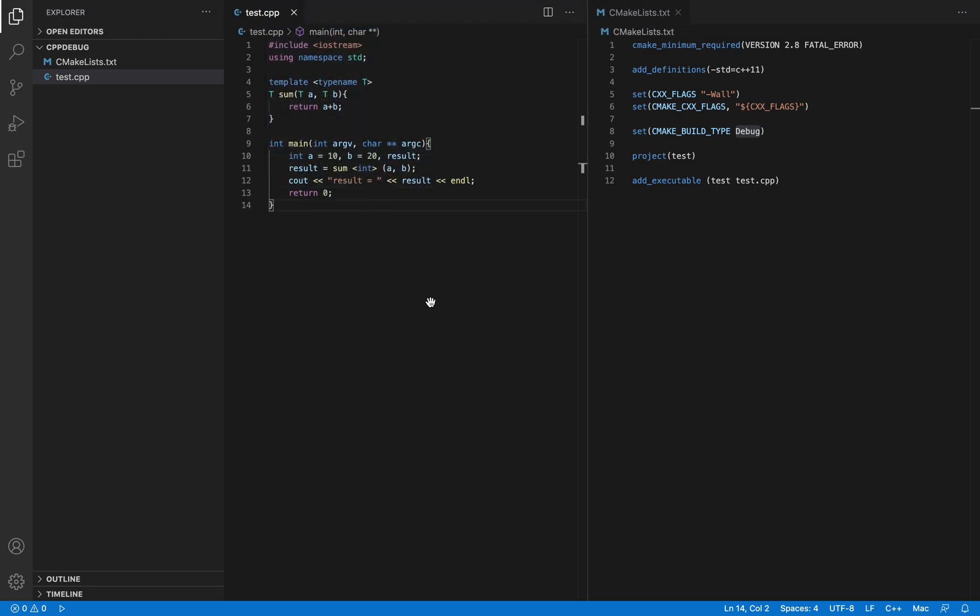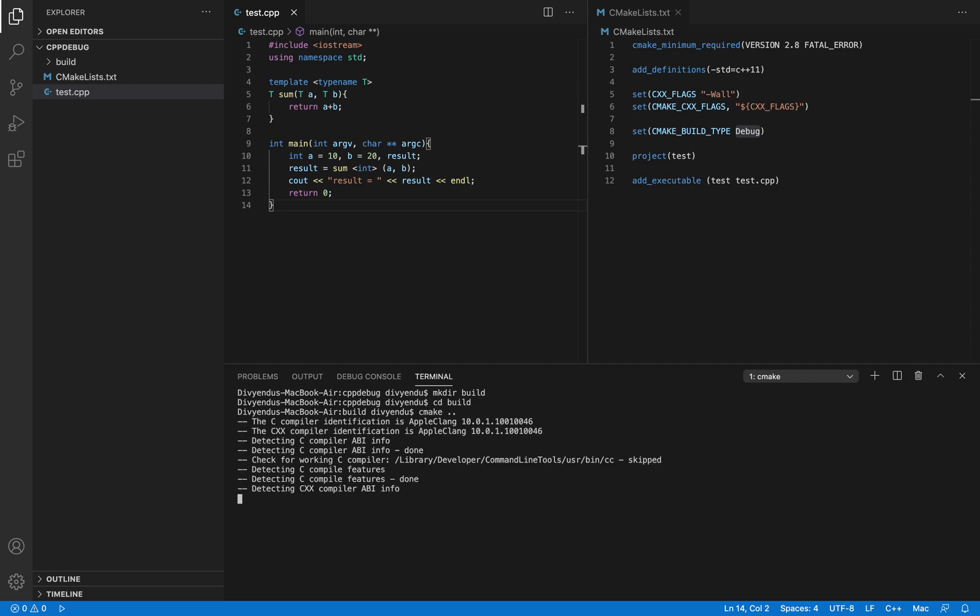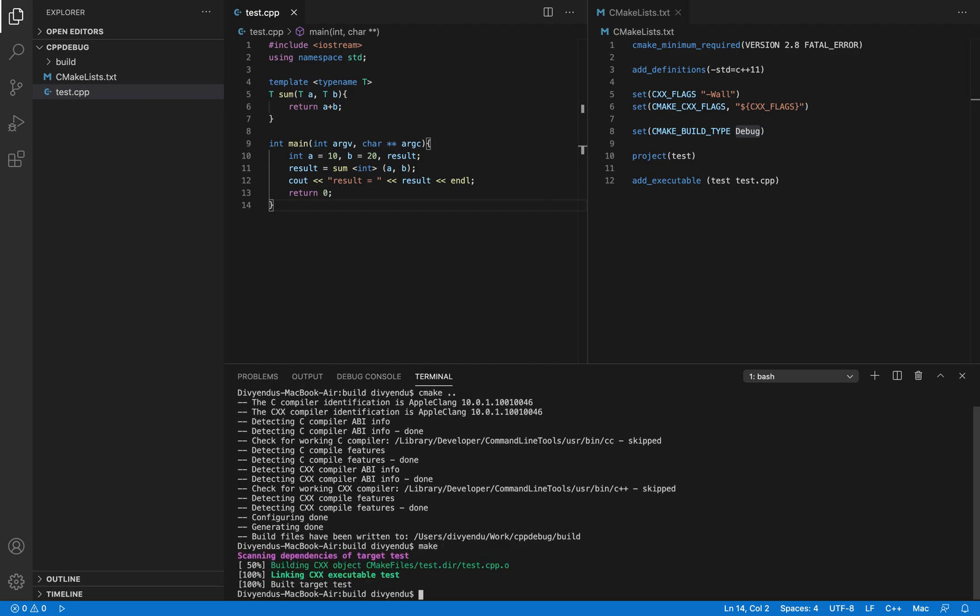Open one terminal, make the directory build, change to build, do cmake space dot dot. This is gonna create all the make files for us and next we run make which is going to build the executable.